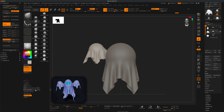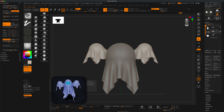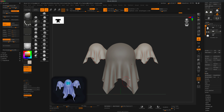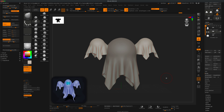Now I'll flip this over — do a Mirror and Weld to put one on the other side as well. If you're not sure where the Mirror and Weld button is, press Ctrl and hover over any button in ZBrush to see where it's located — it's in Geometry, under Modify Topology. Now you have two hands.